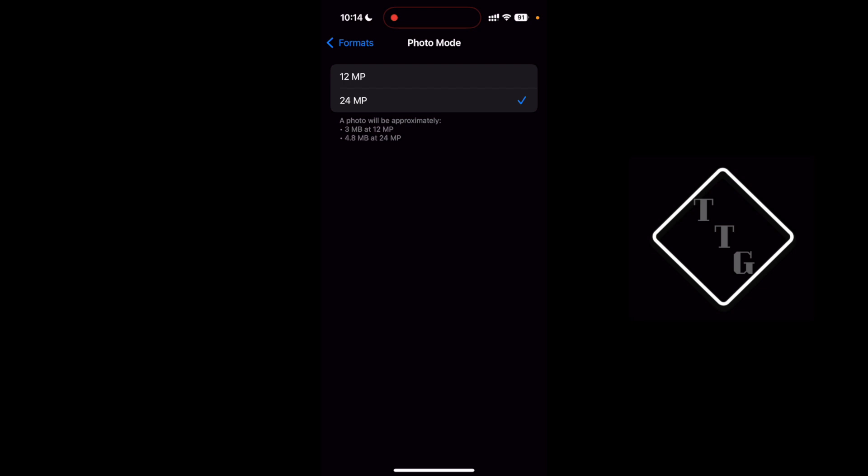You can choose the output image because with these 48 megapixel iPhone camera sensors they don't by default output a 48 megapixel file.